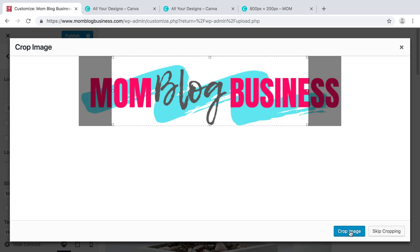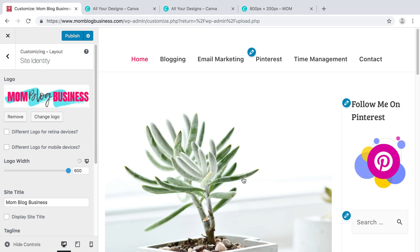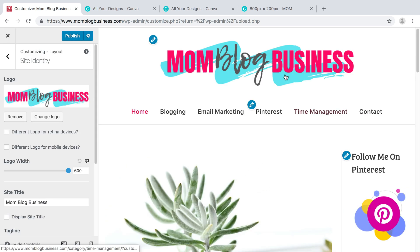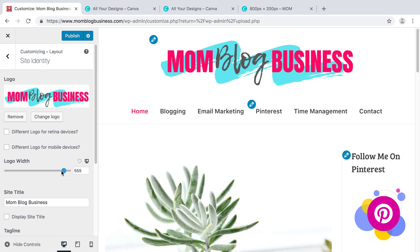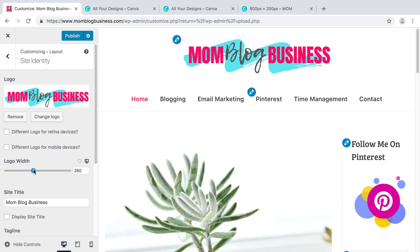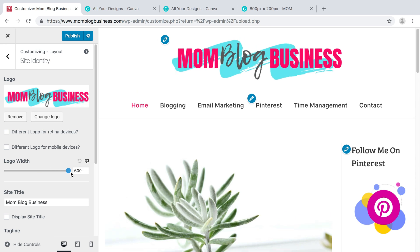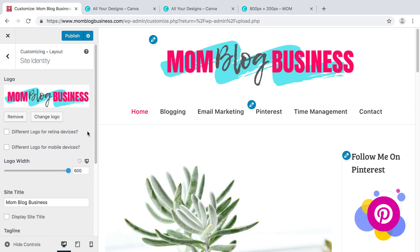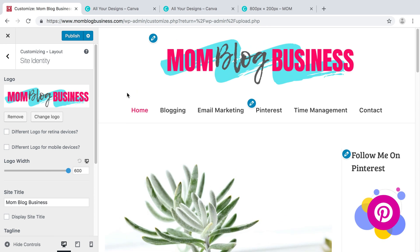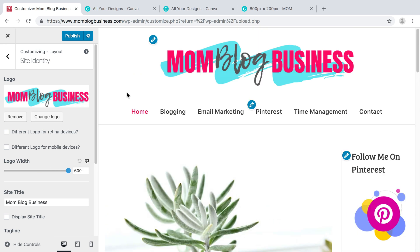We're going to skip the cropping, and boom, there it is. You can change the size of your logo, however big you want it. Now I have a new logo for my new blog. There you go.